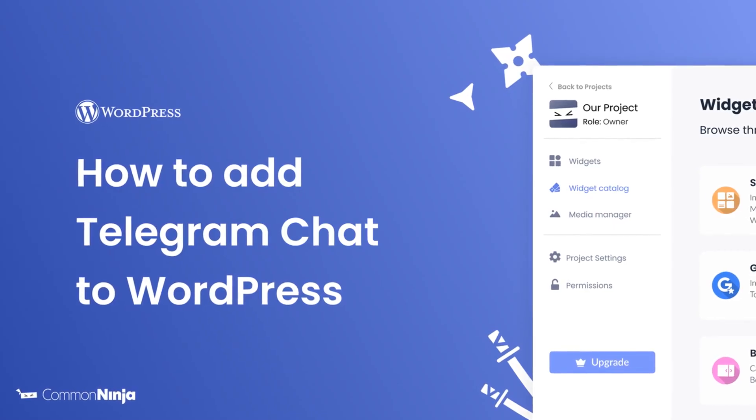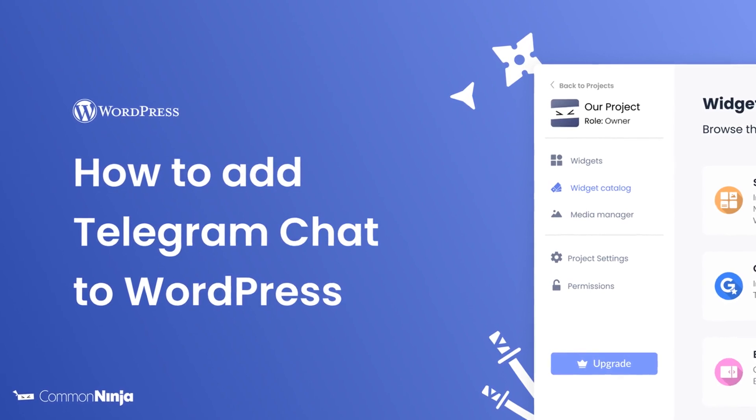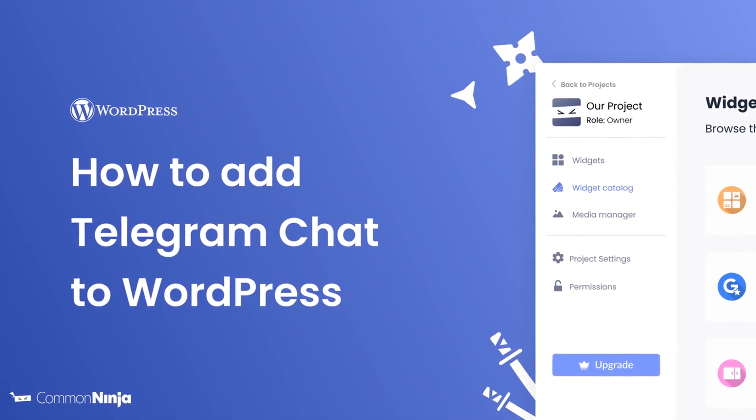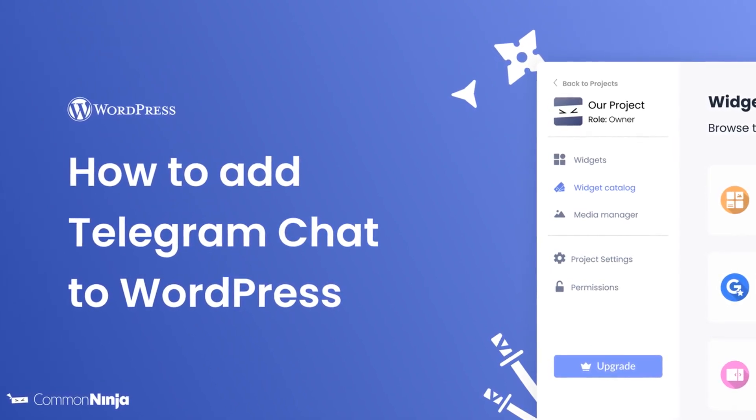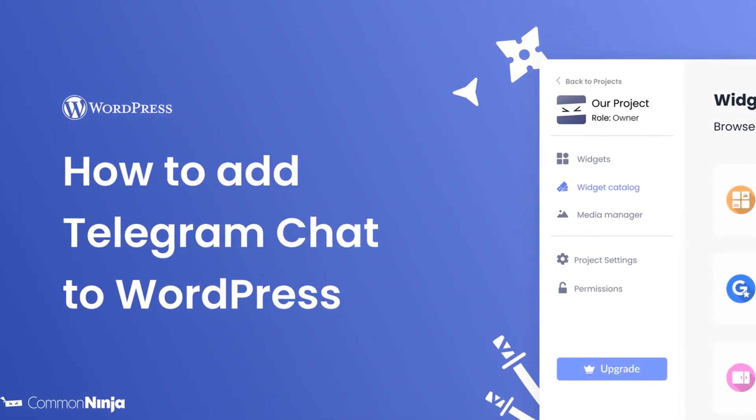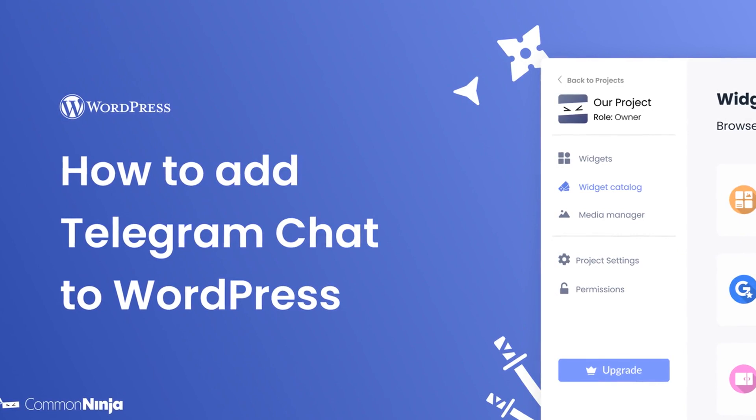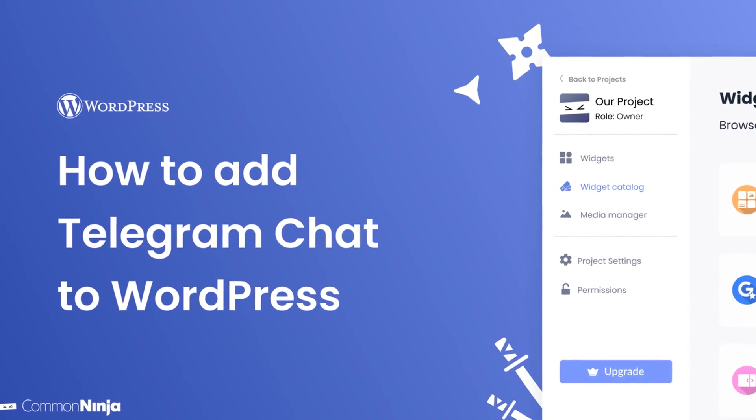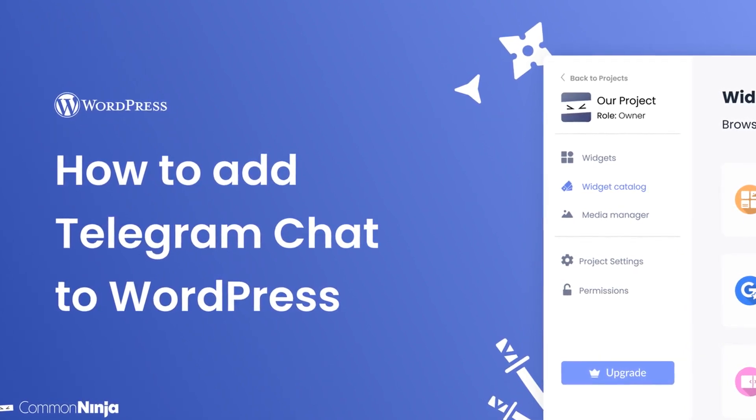Hi, my name is Daniel, and in this video I'll show you how to create a Telegram Chat Widget and add it to a WordPress website. Let's get started.